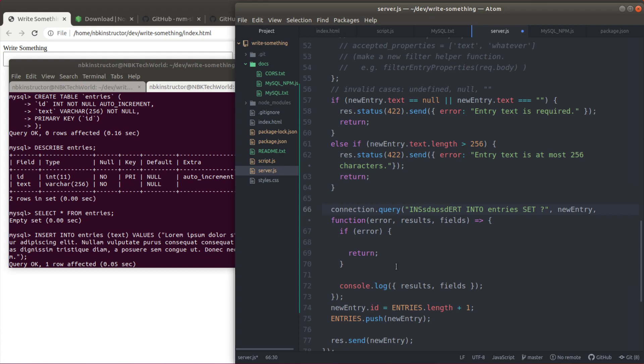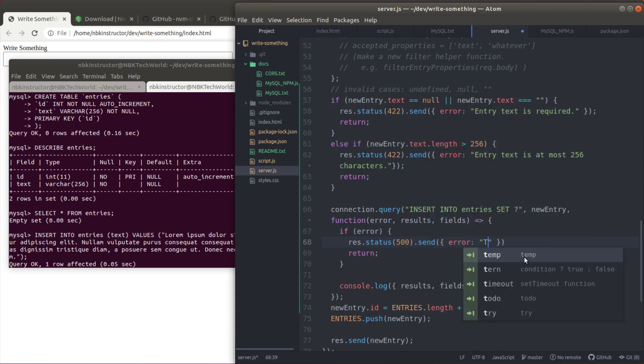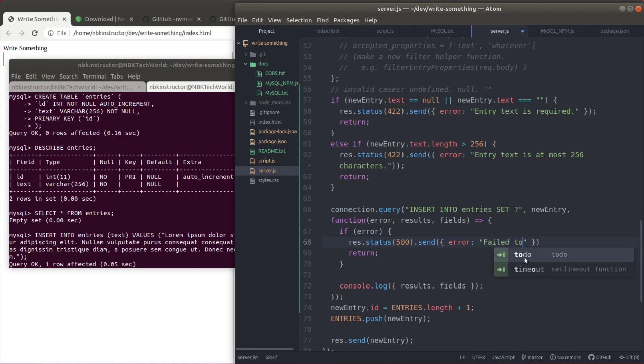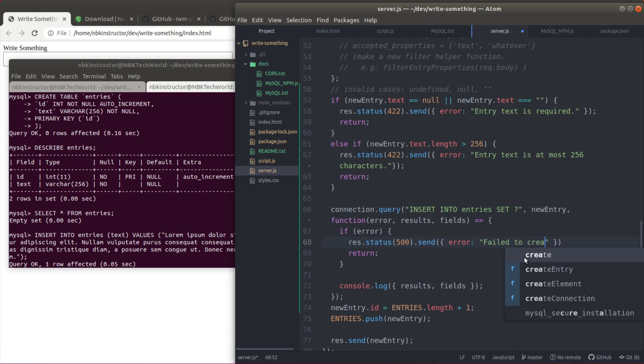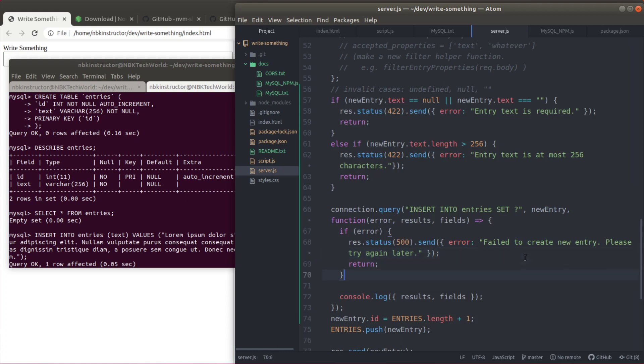So we have no choice but to tell the user, hey, we cannot do it. There was a problem on our end. So actually I cannot think of any particular thing to do right now but return 500 in terms of error. So let's do that. res.status 500 send. And you can send a message here with the error. Failed to create new entry, please try again later. How about that? And then that gives us time for the server side people to fix things. And the user will be able to know that okay, something's going on, I have to wait, I'll try it again later.